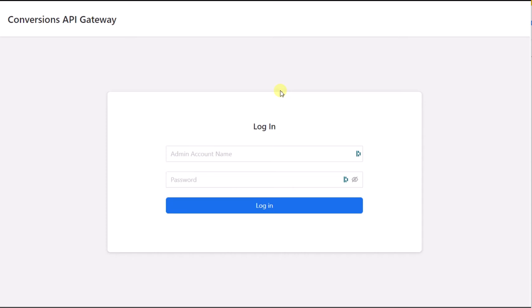Now the Gateway is by far the easiest process of setting up the Facebook Conversions API currently available to advertisers. Setting up the Gateway is quick and easy.